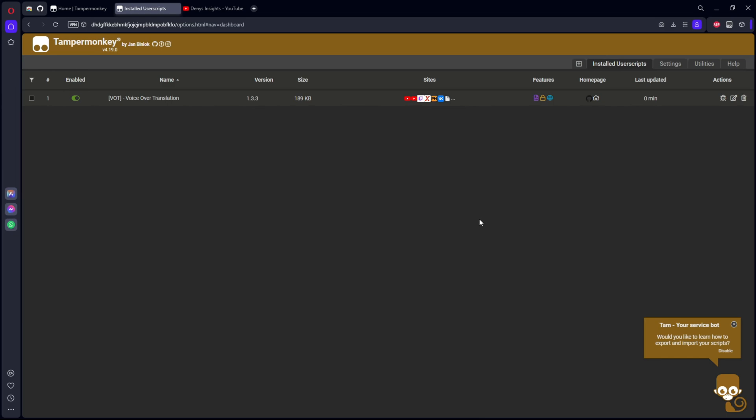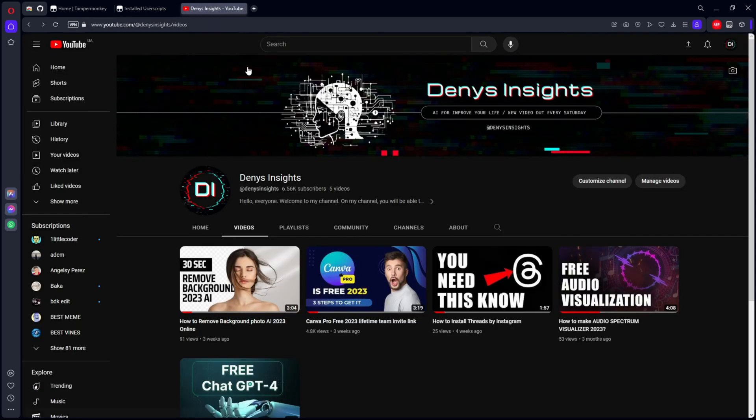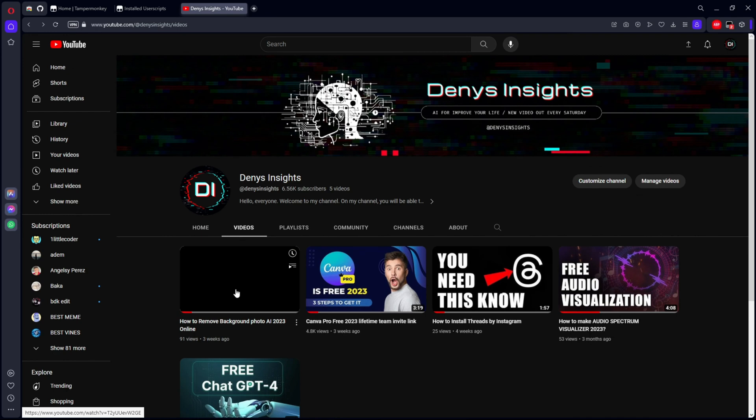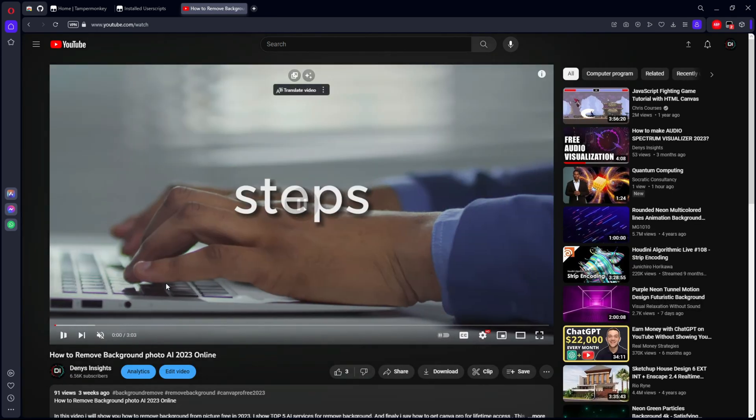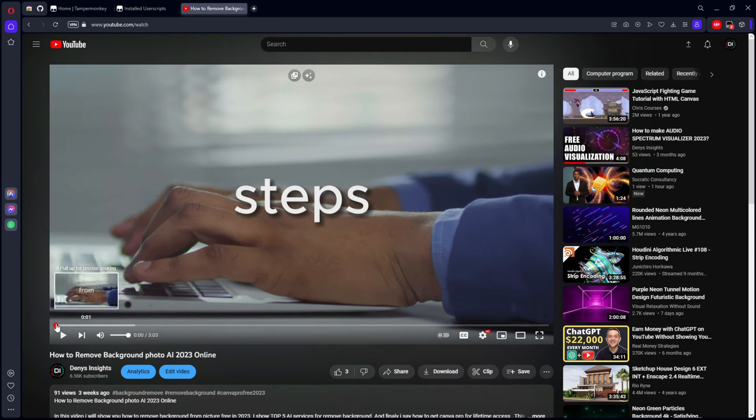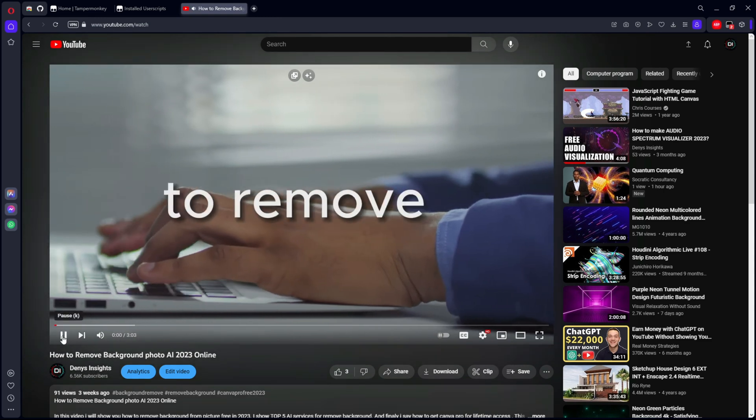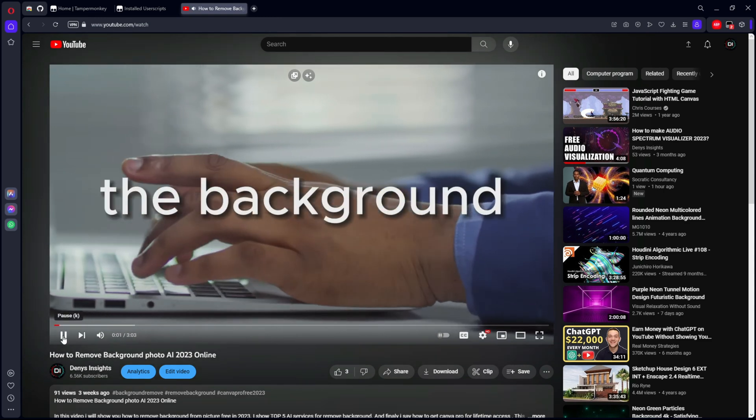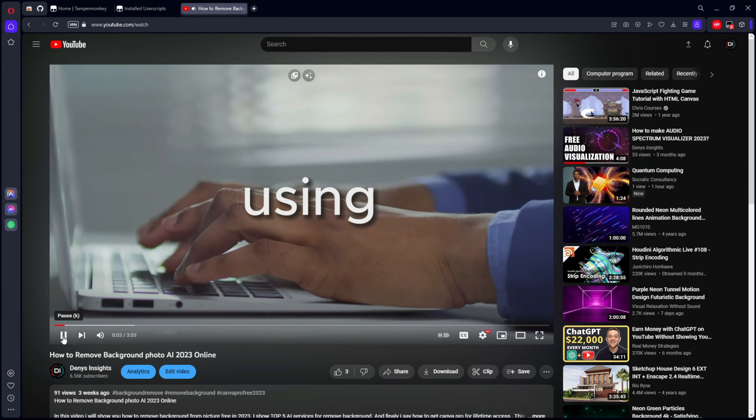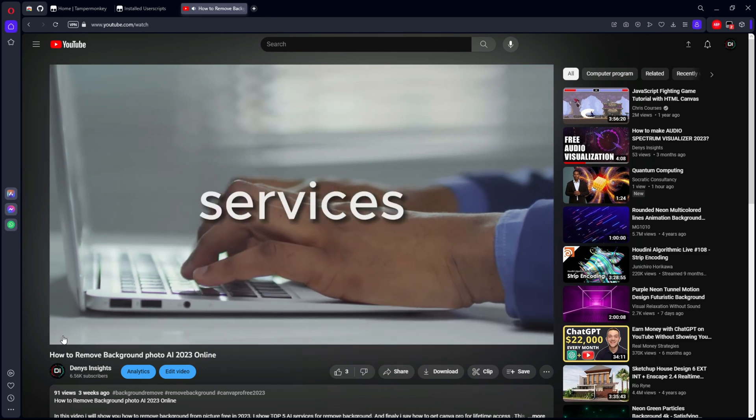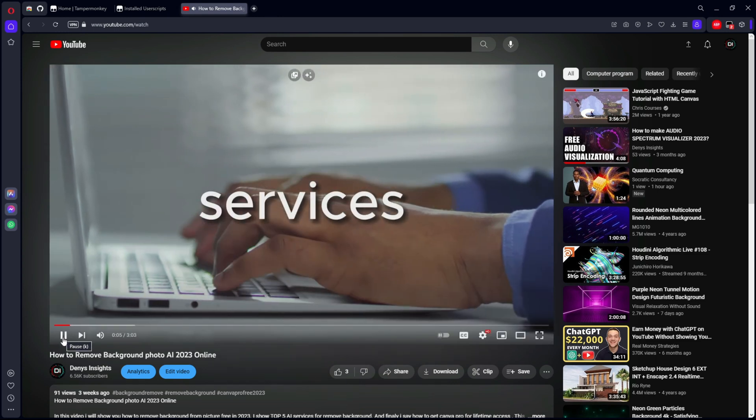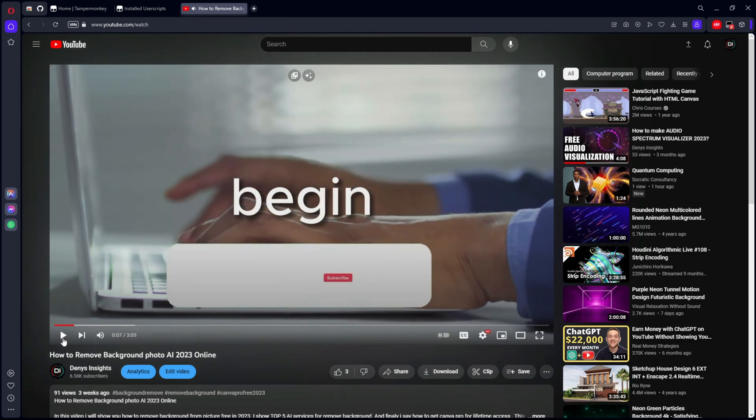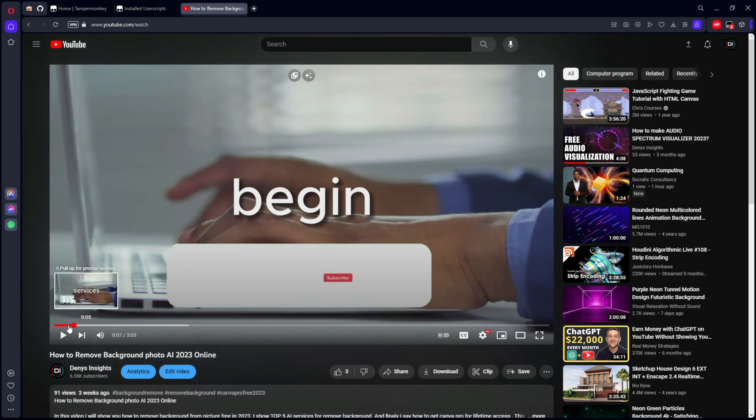And for example, let's try to open and translate one of my videos. Let's say it will be this one. Open it, turn on the sound. Three steps to remove the background from an image using five different free services, but before we begin. The original English.